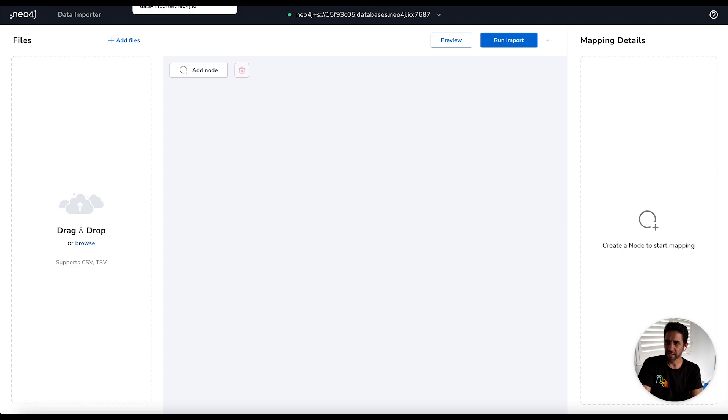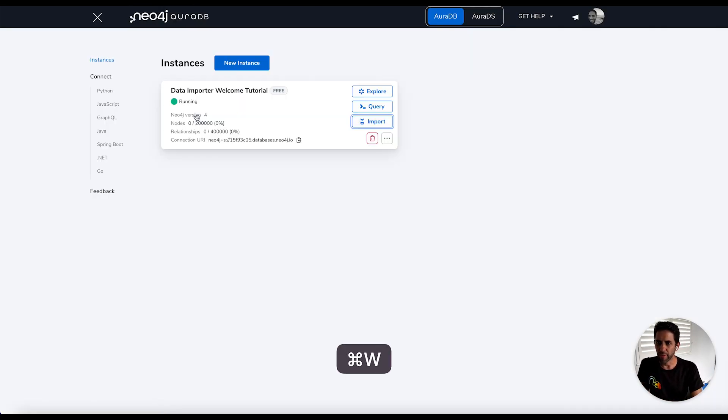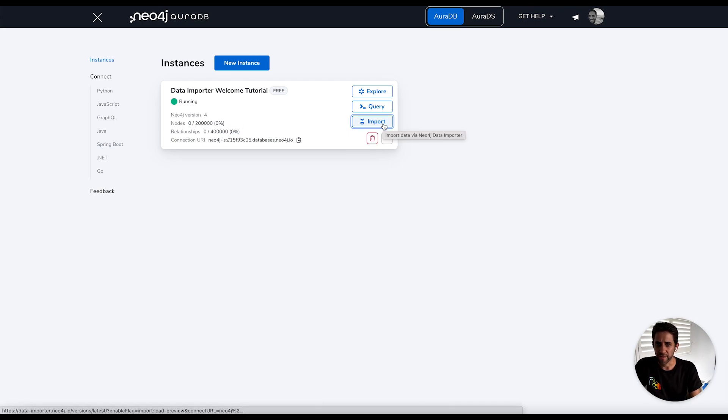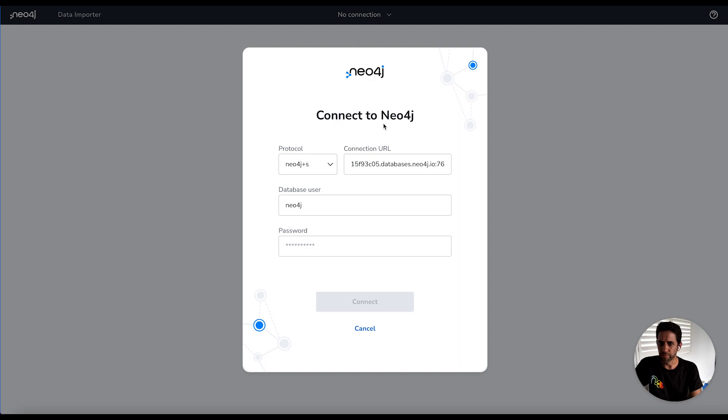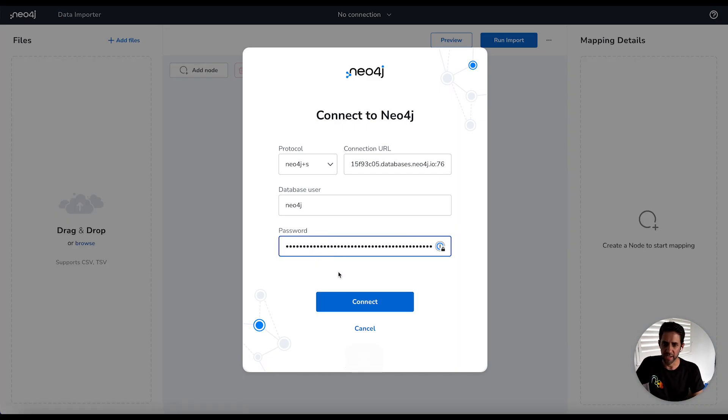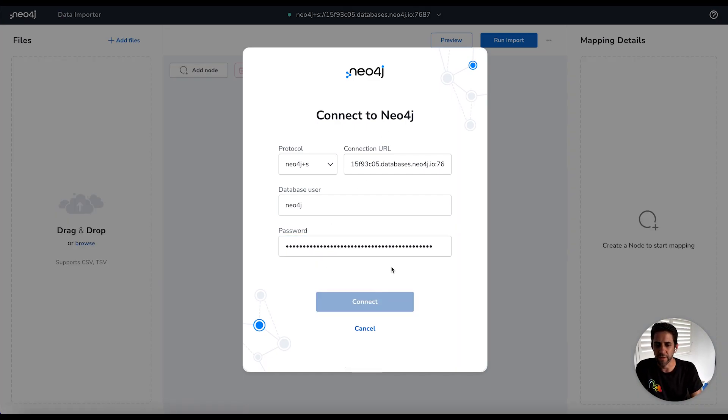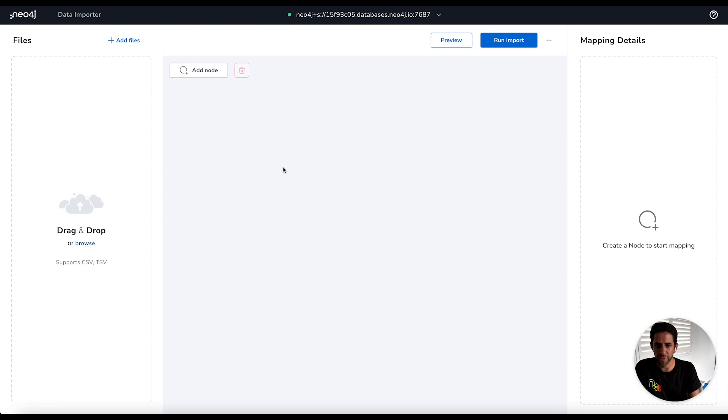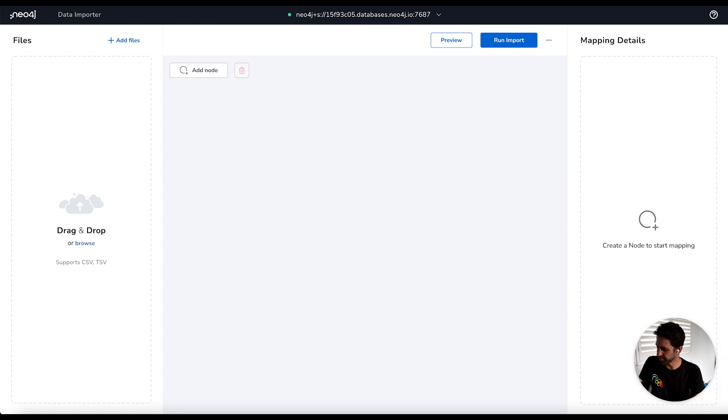So to get started, I'm going to first of all show you how we launch from Neo4j Aura. So in AuraDB here, I've created a free instance, and I'm going to launch the import tool. The first thing you need to do when you launch the import tool is log in with the credentials that you were provided when creating your free instance. If you don't want to do that at this stage, you can cancel and then reconnect when you need to do the import. So you can use it without being connected, but it just makes it a bit more convenient doing this upfront.